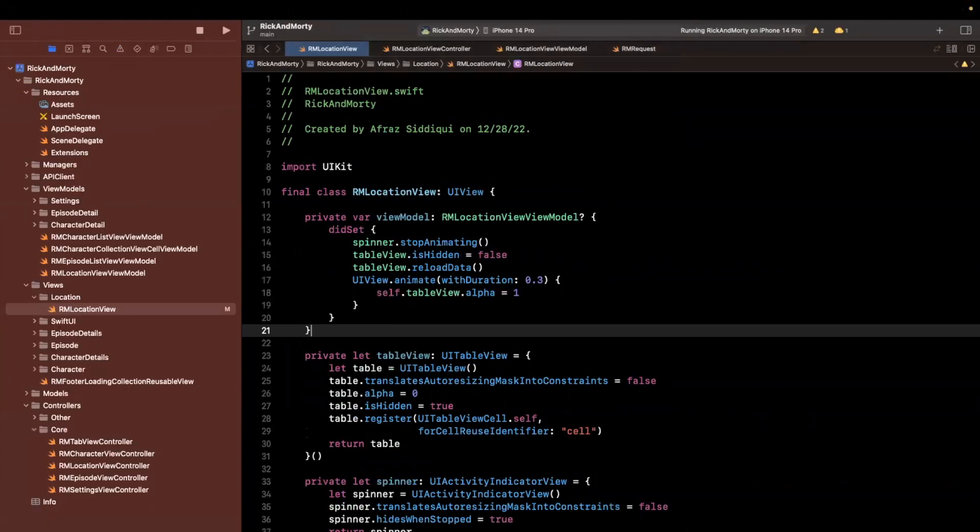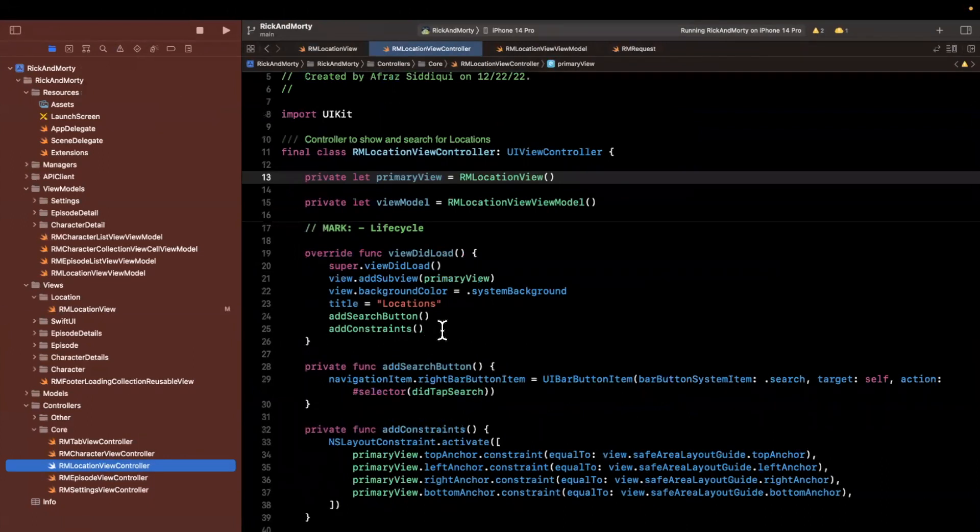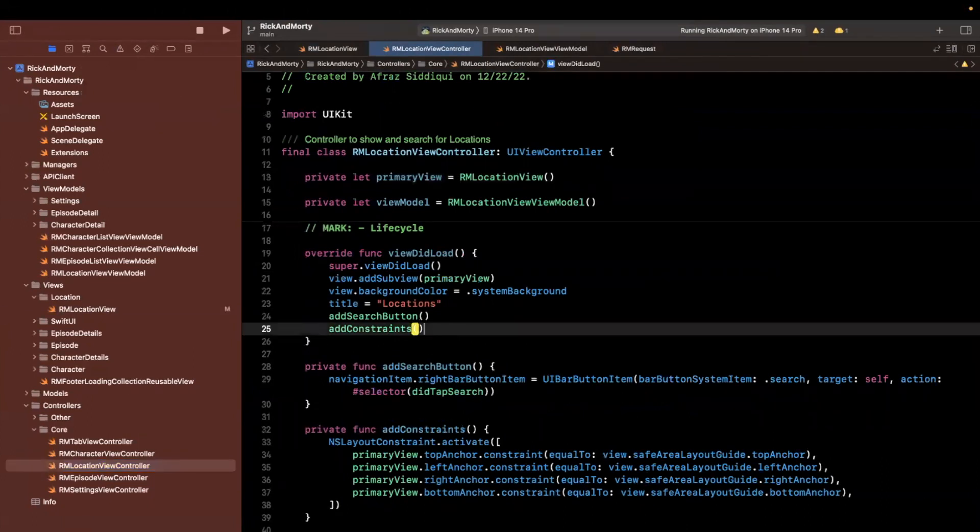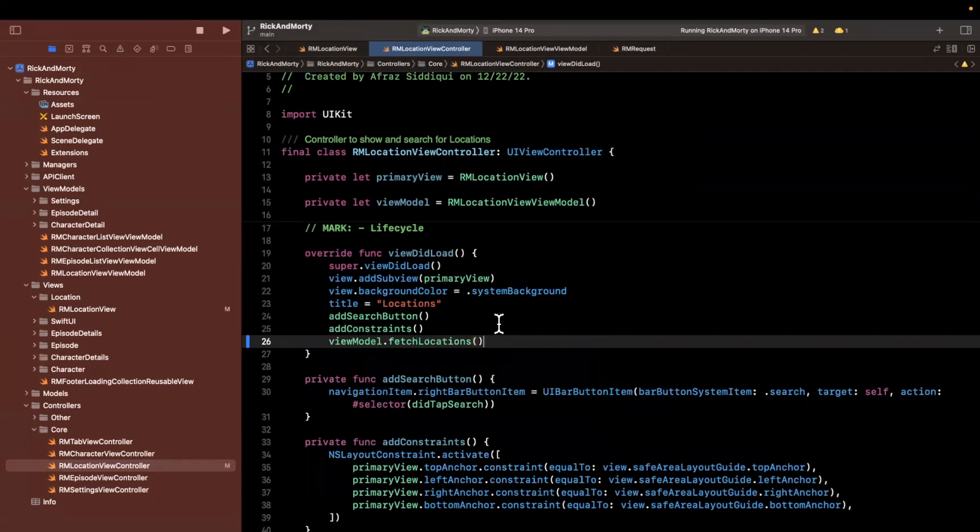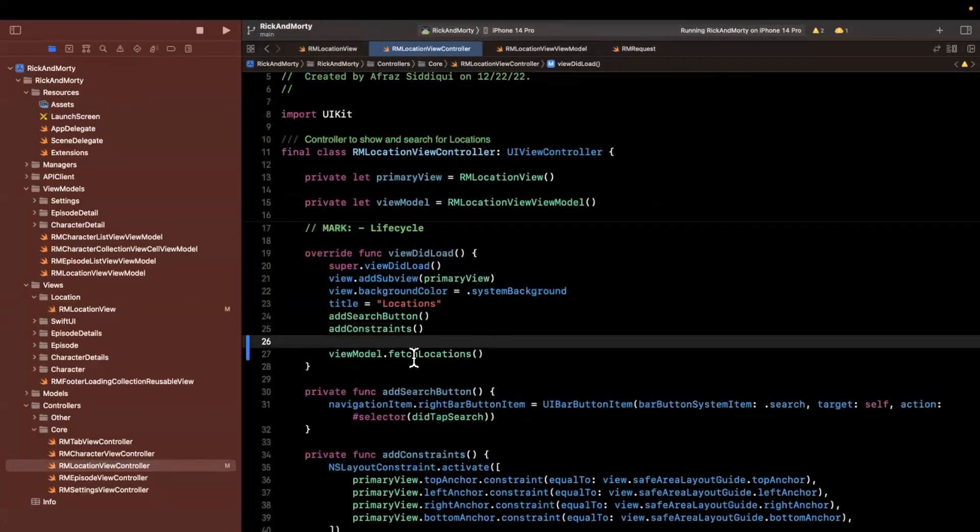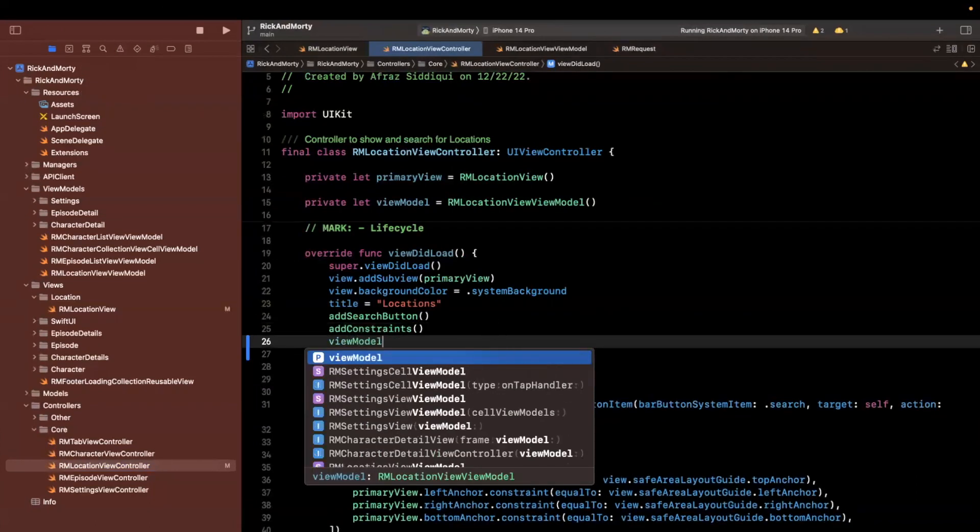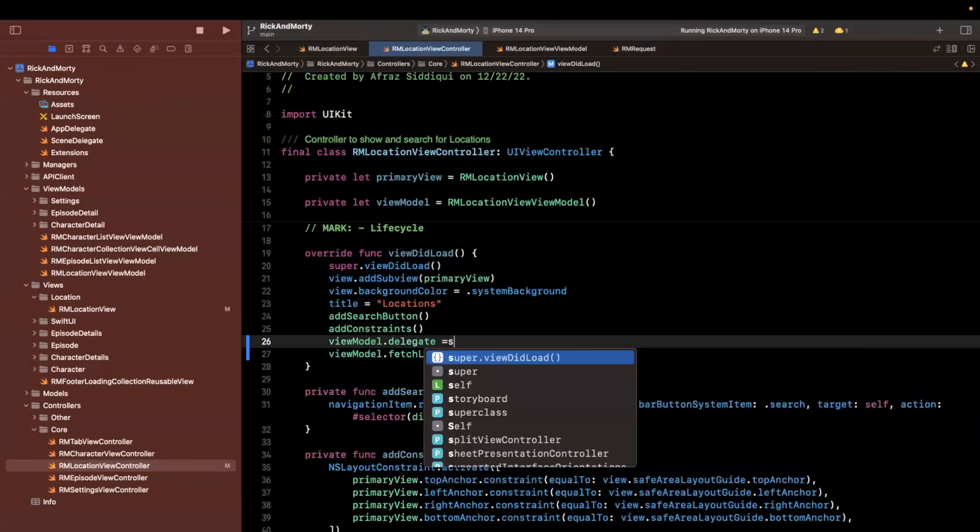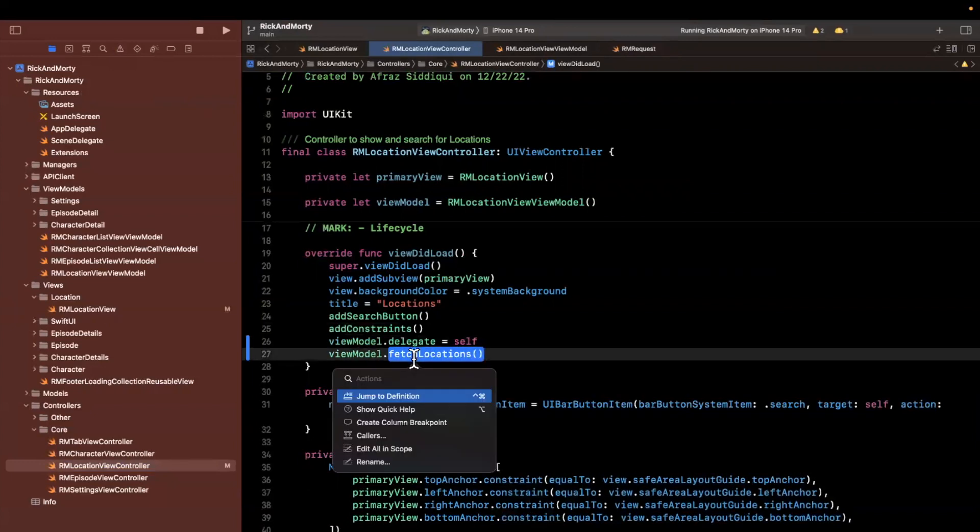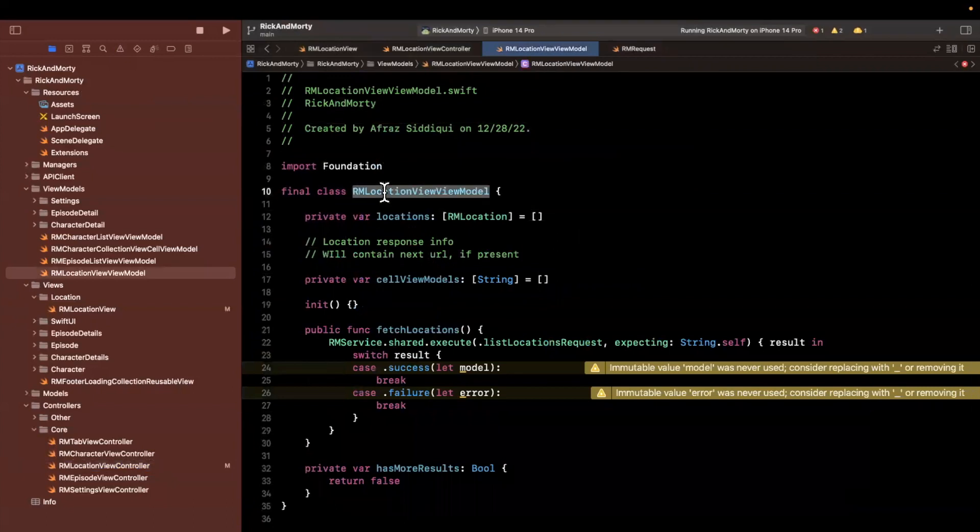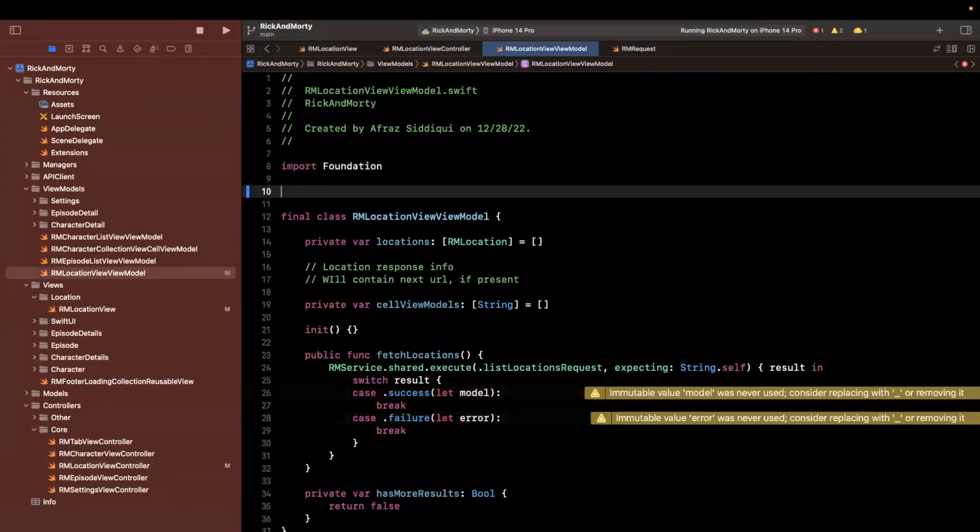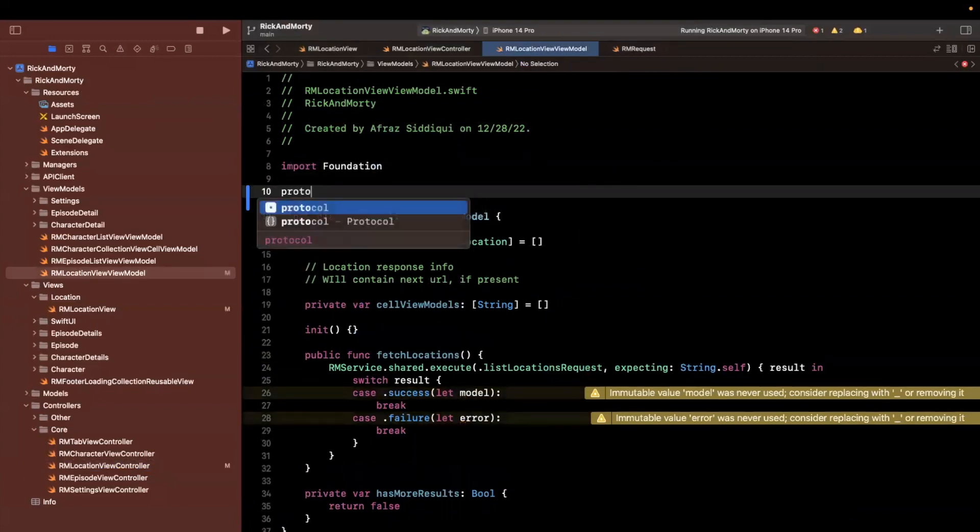So back in our location controller, we want to say at the bottom of view to load view model dot fetch locations. And we also want to specify a delegate on this view model, so it can notify us being the controller that hey, I'm actually done fetching locations.